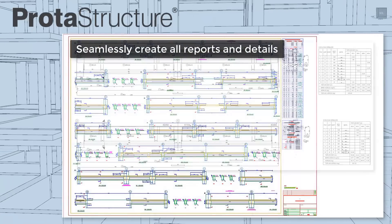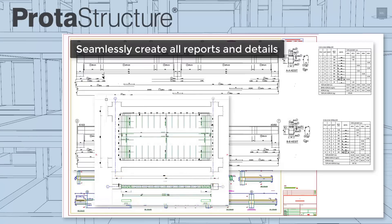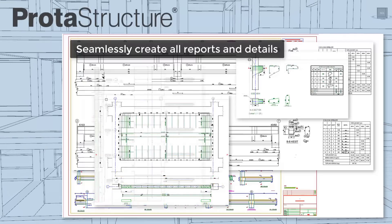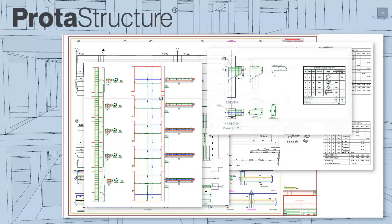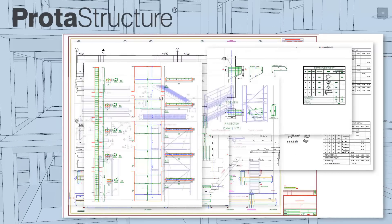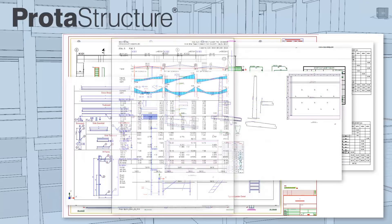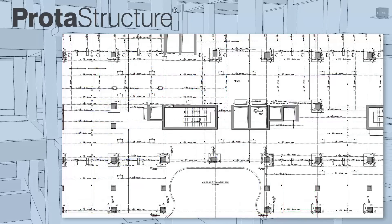Automatically create all output into reference drawing sheets for fast project delivery. Use built-in CAD functionality to make changes, as well as provide full quantities and shop detailing where required.